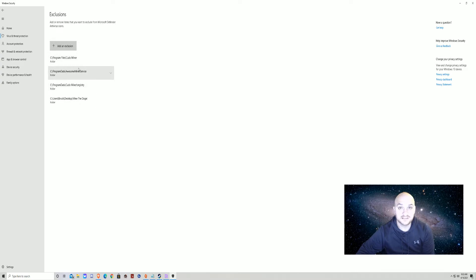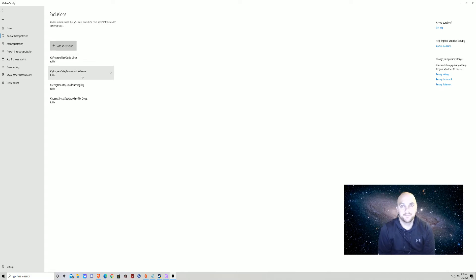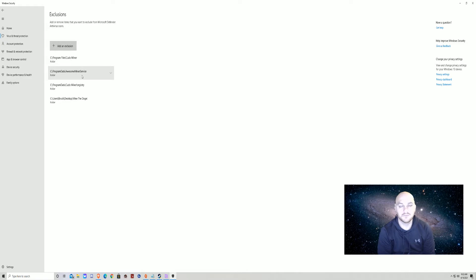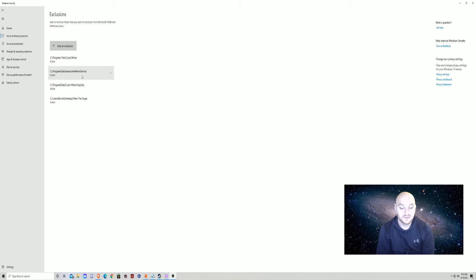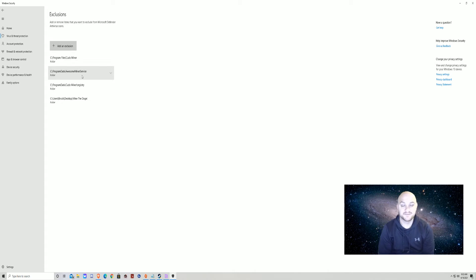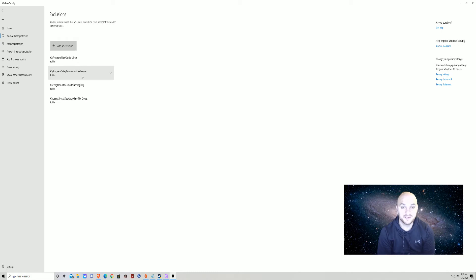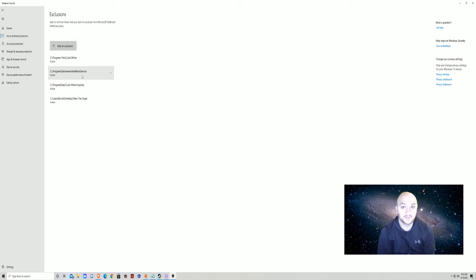Reason being is every mining software - most except for NiceHash - are not signed by Microsoft, so it's going to pick it up as a virus even though it's not. Any miner, Phoenix Miner, Lolminer, all those are going to be picked up as viruses.